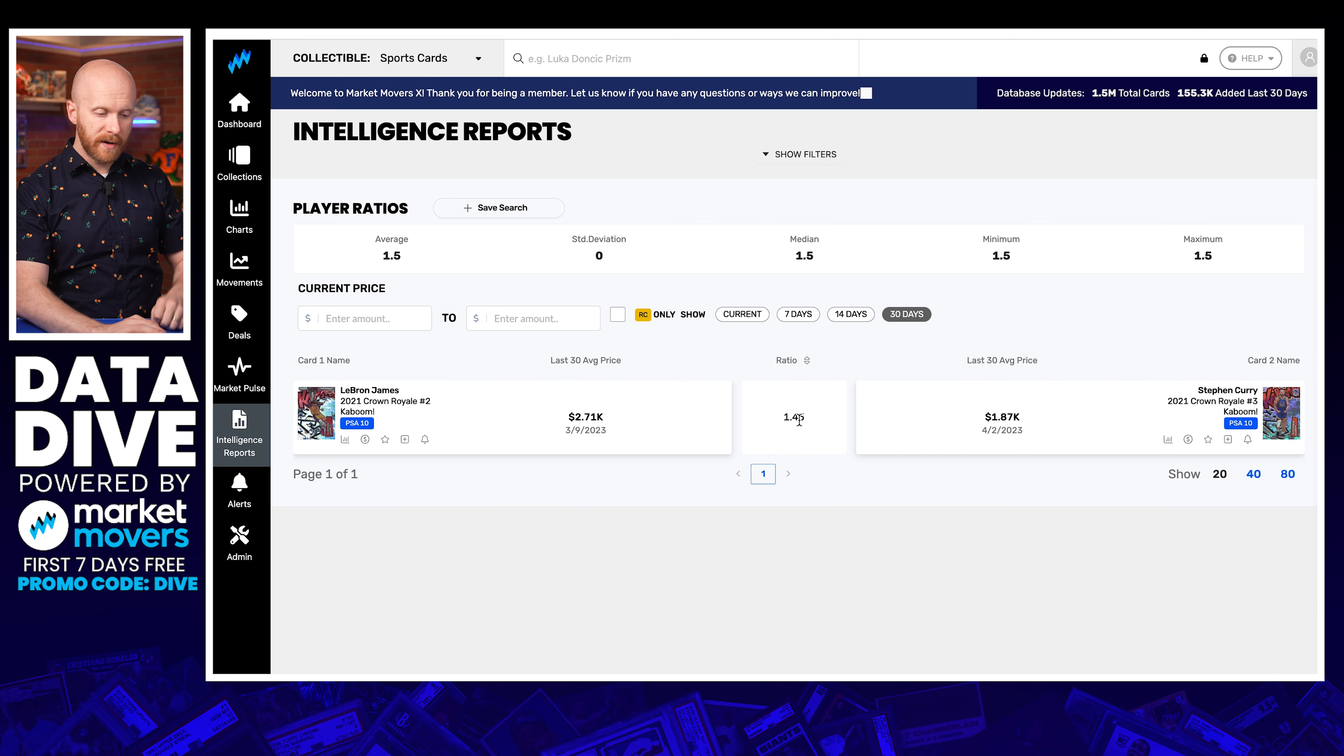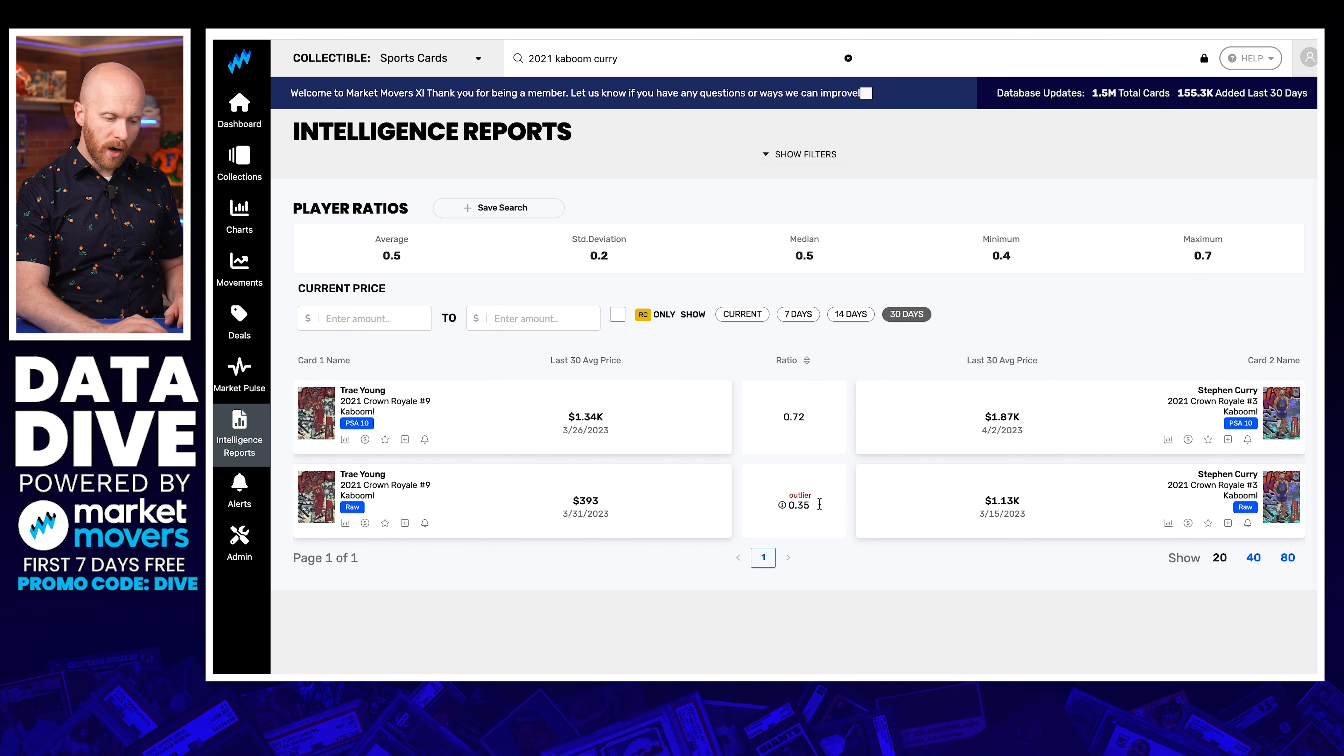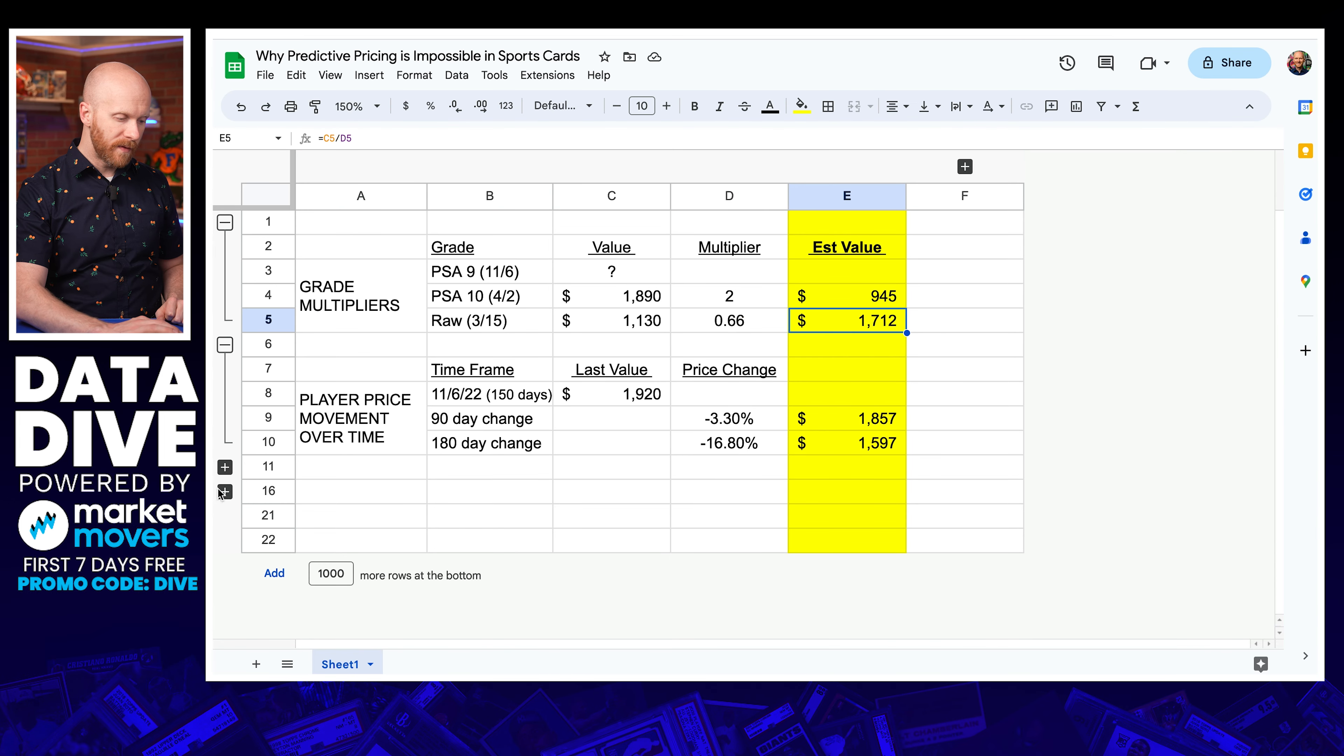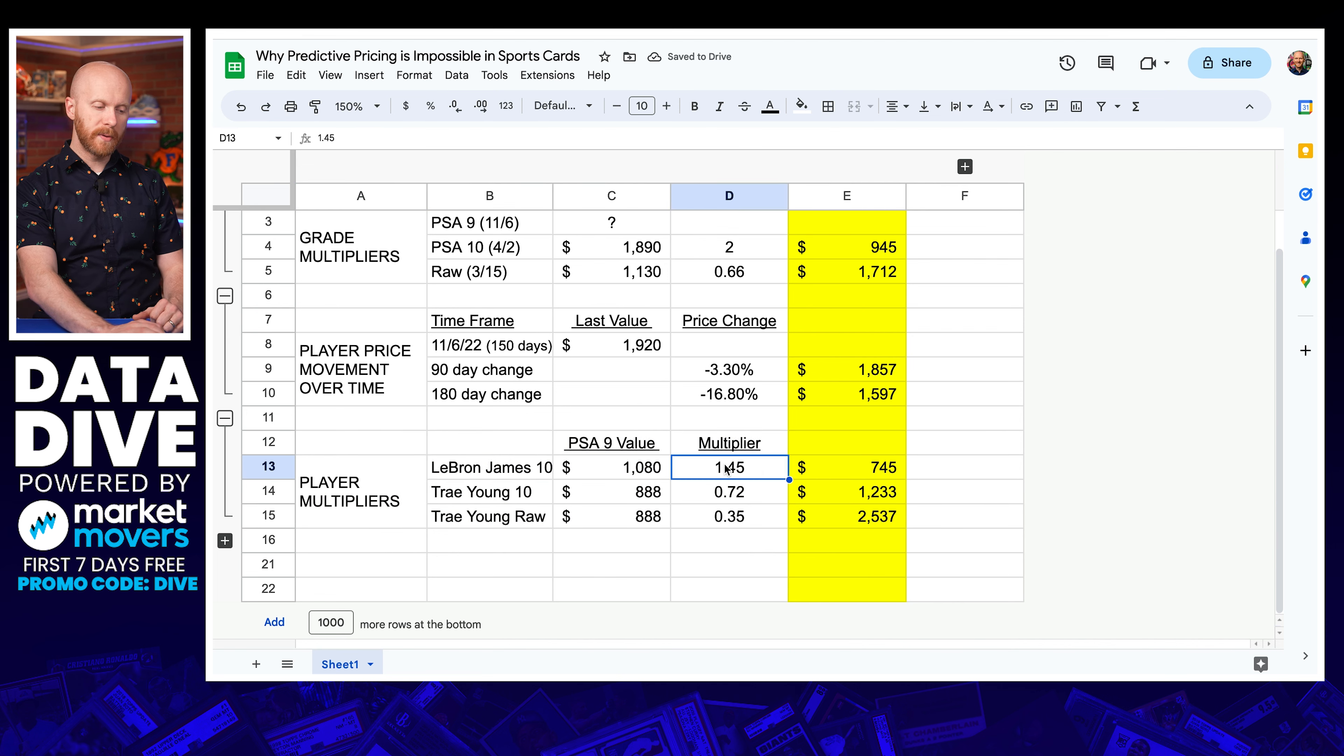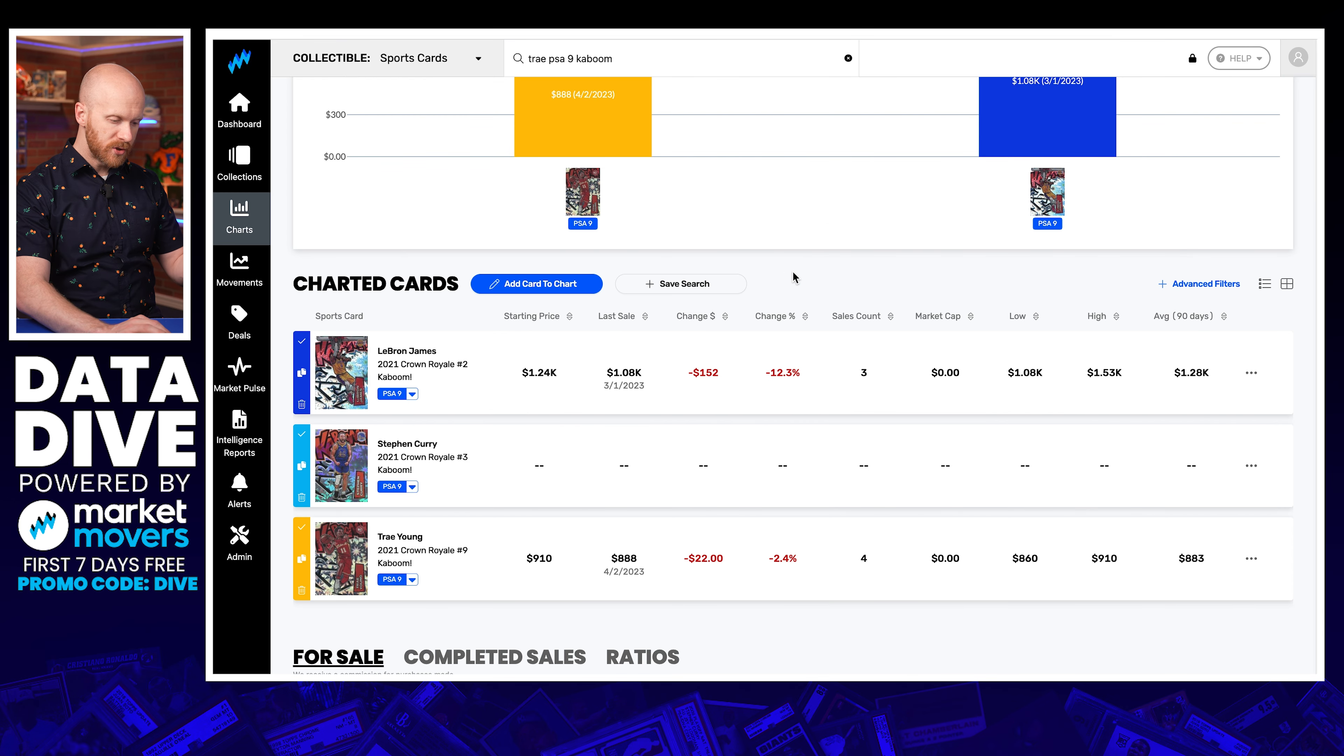These are things where if you were thinking logically anchoring these data points to other things, you'd say, okay, this is how it should work. It's not how the free market works. So you've got a multiplier here of 1.45, right? And then I've got a multiplier on these Trey cards of 0.5 on average, but it's 0.72 and 0.35. So what did I do? PSA 10 to PSA 10, raw to raw. And even here you see a big difference in these multipliers between these two players and cards.